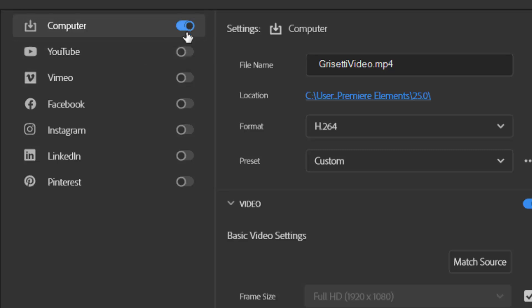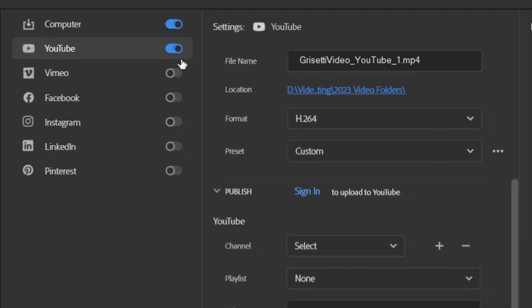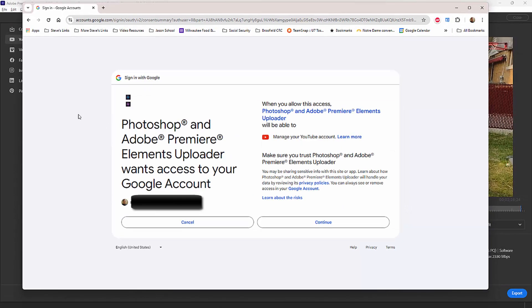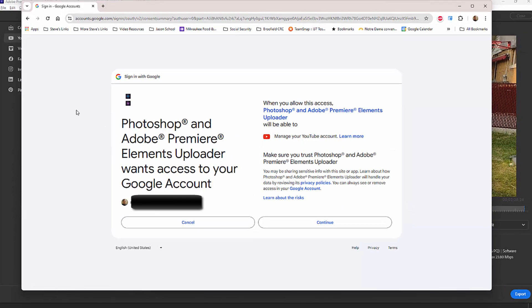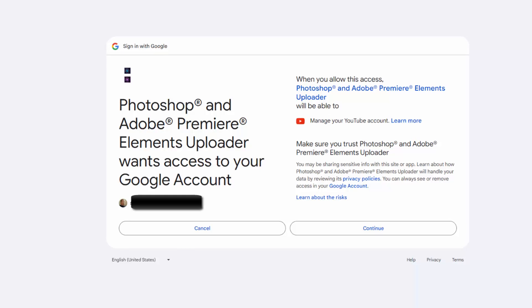For instance, we can choose the option to output directly to YouTube by turning on that option. In order to output to one of these social media sites, I first have to sign in and OK the link between Premiere Elements and that site. I do that by going to the center of the screen here and clicking on sign in. This will open up your web browser where you OK the link. You only have to do this once, and after that you can output directly from the program.